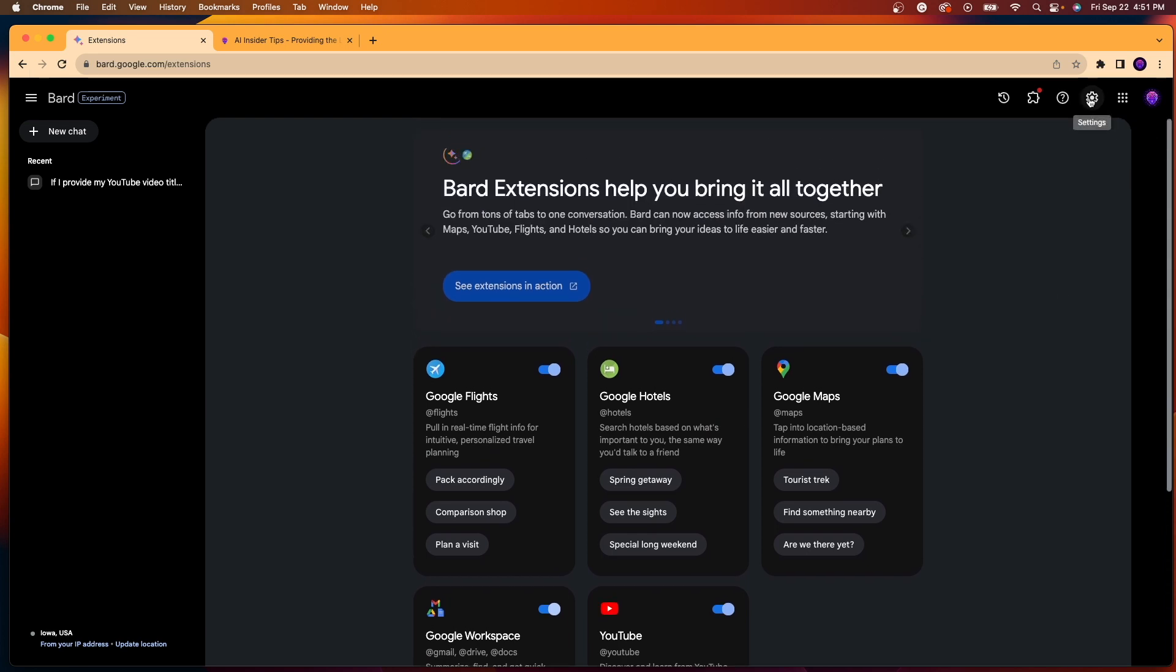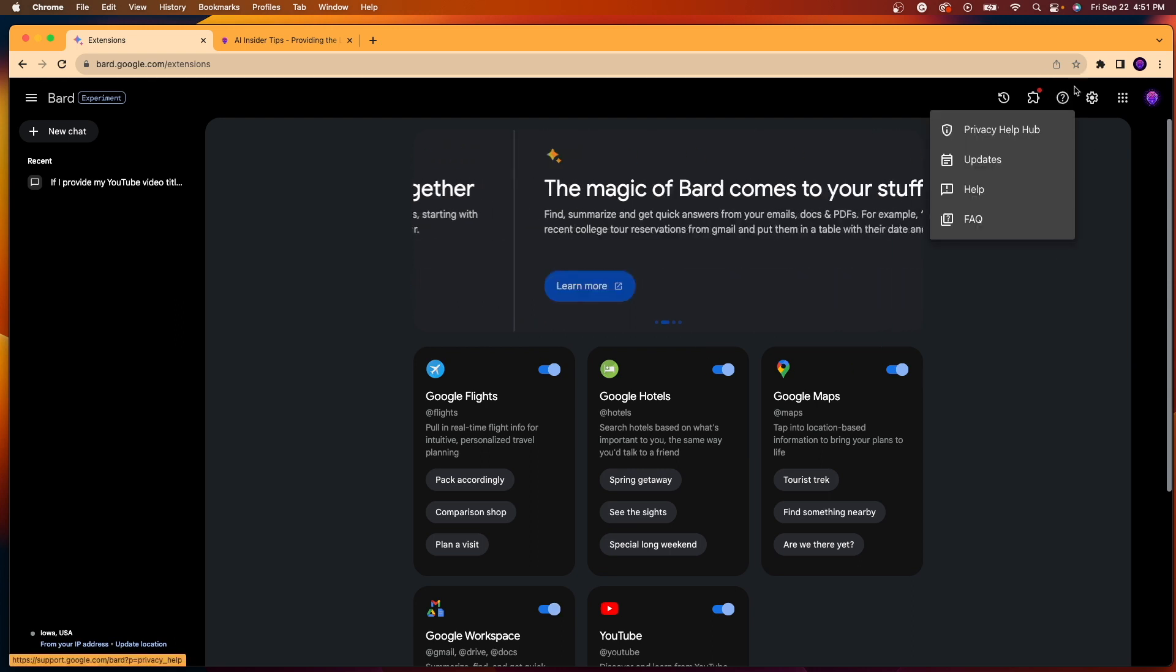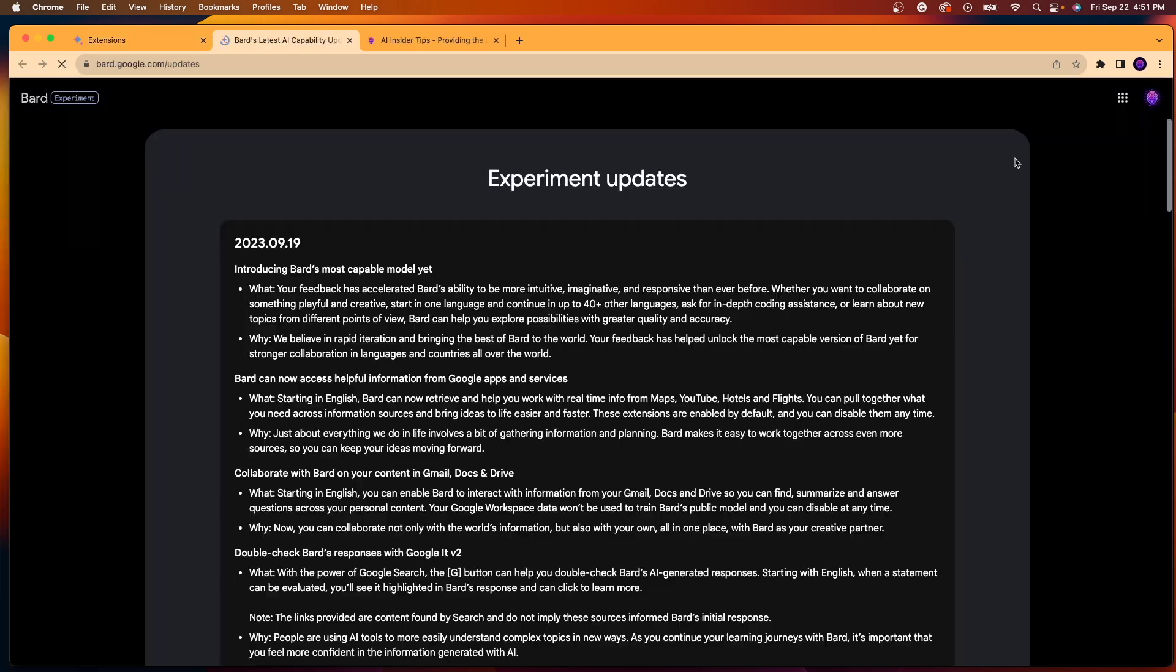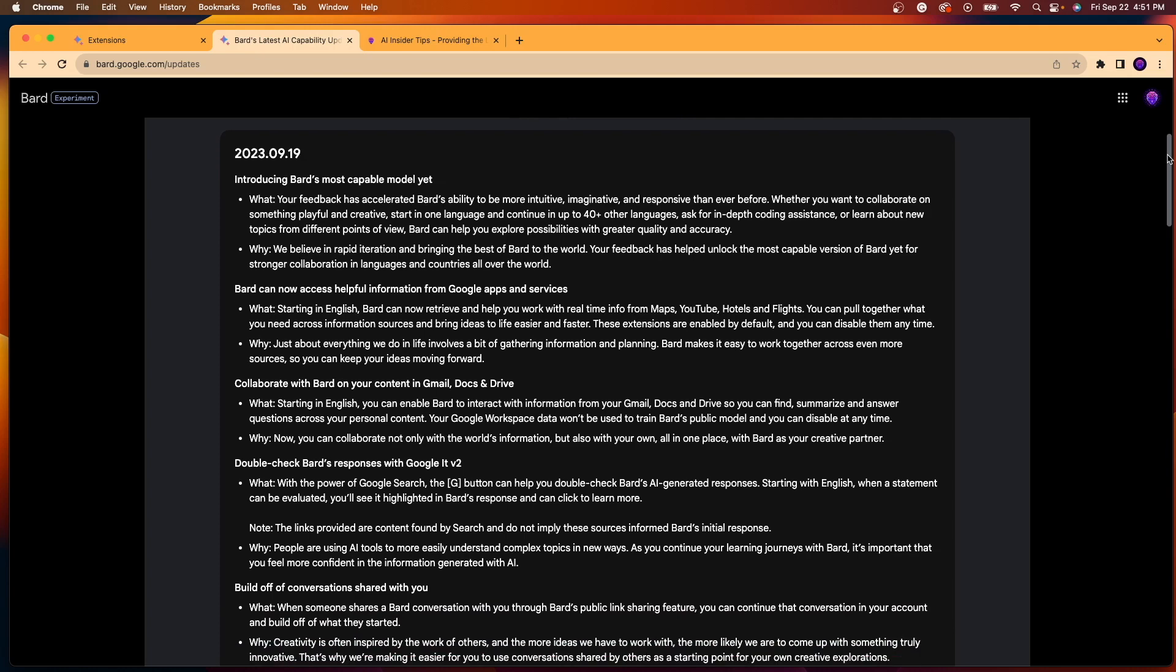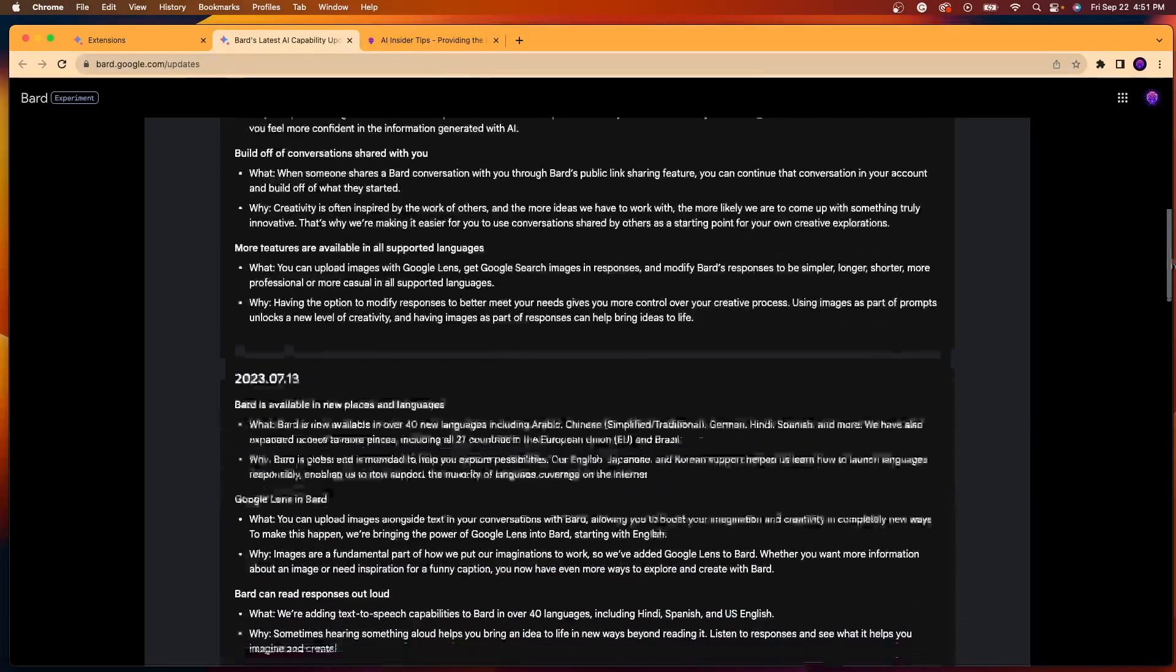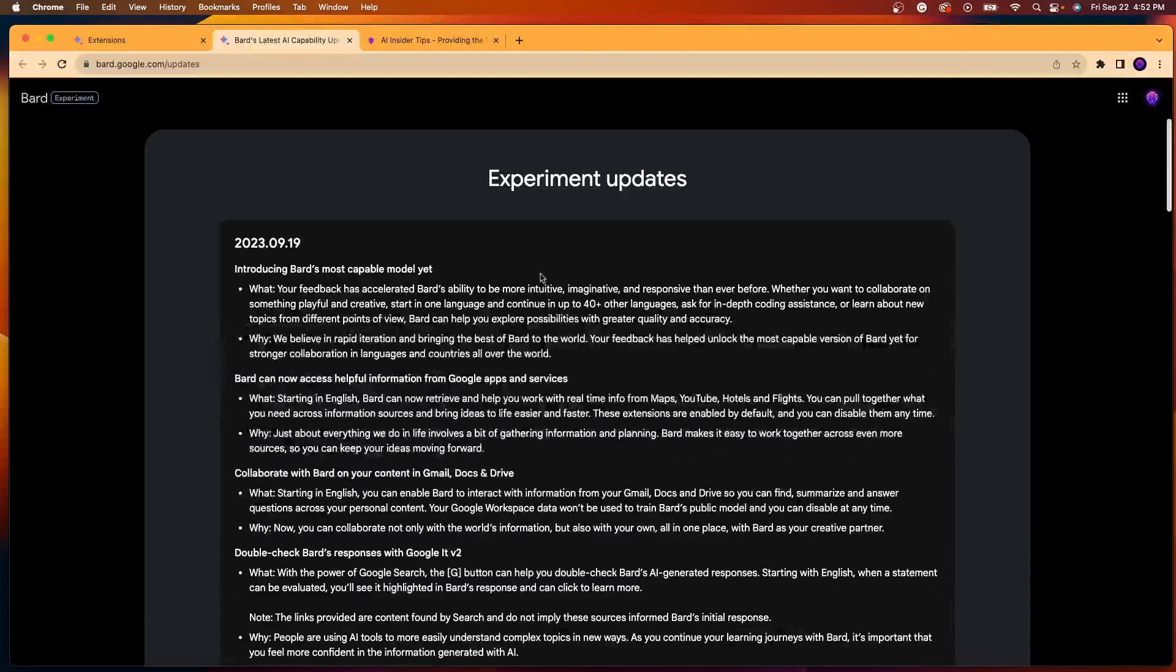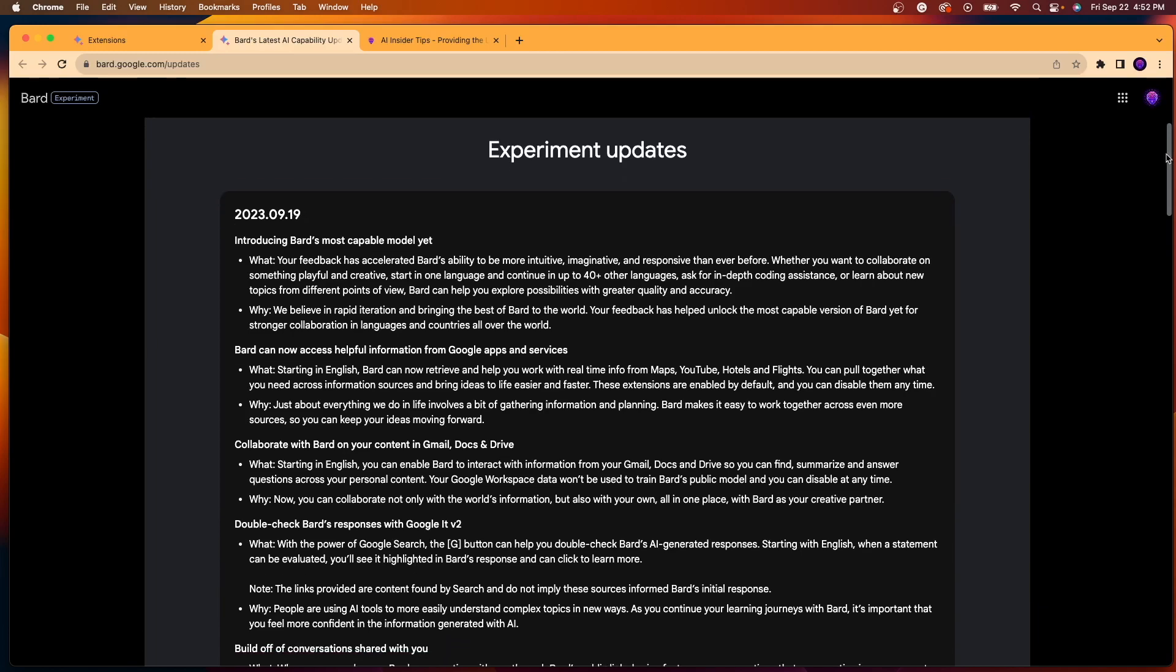Now, if for some reason you want more information or details on these extensions, you can click this question mark icon up here, you can click updates, and then it will give you all the information on the experiment updates. So here there's information on extensions, you see the one here about Gmail, Docs, and Drive, and just various other details and update information on Google Bard, which this one came out on September 19th, so a few days before the recording of this video.